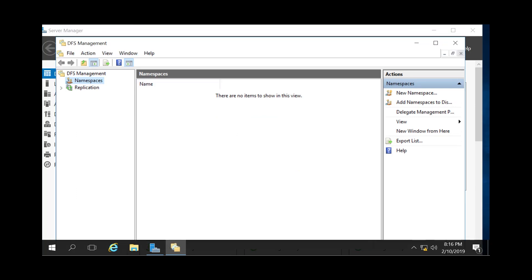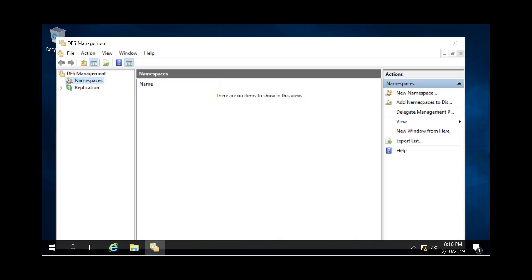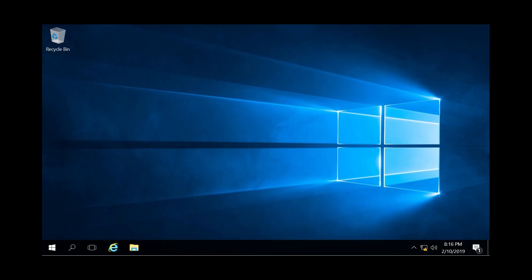And with that, you have successfully installed the DFS server role to your Server 2016 machine. If you enjoyed the video, please subscribe, and we look forward to seeing you again.